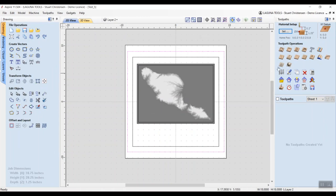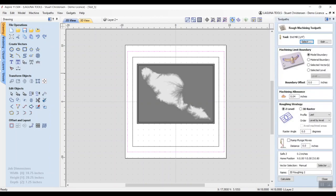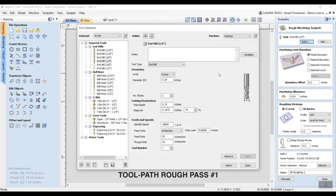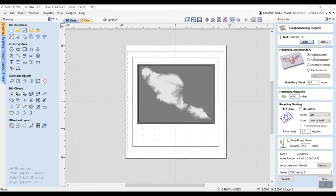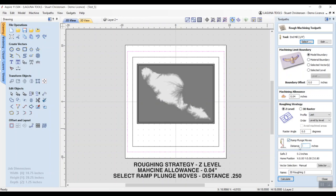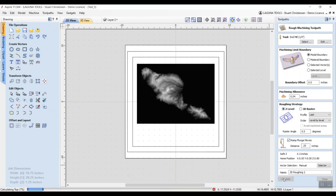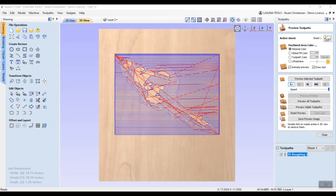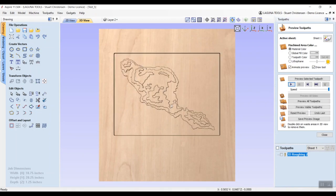Now we're going to go over our toolpaths. First thing is the roughing toolpath. Select your bit — we're going to be using a quarter inch. Make sure you double check your settings for the tool. We are going through the model boundary, checked on. We do want to add a ramp, so go ahead and put 0.25. Select your bitmap and hit Calculate. Once done, go ahead and play the preview — our roughing has now been done.